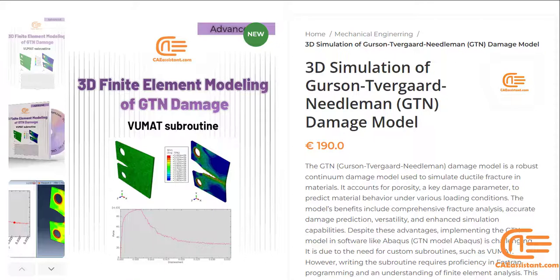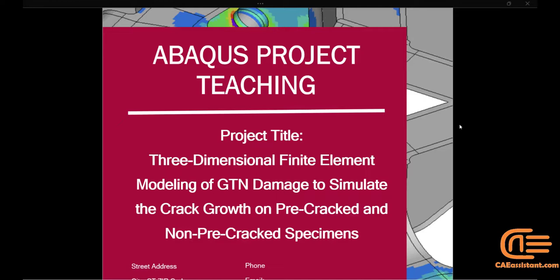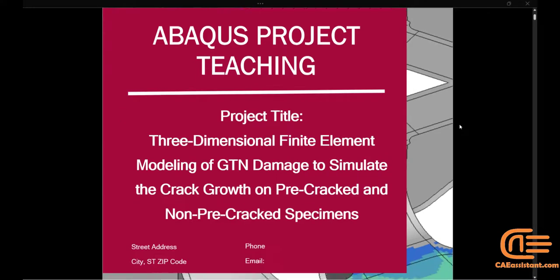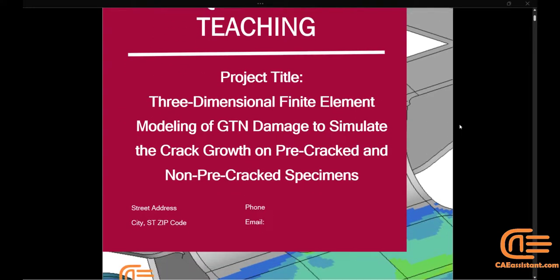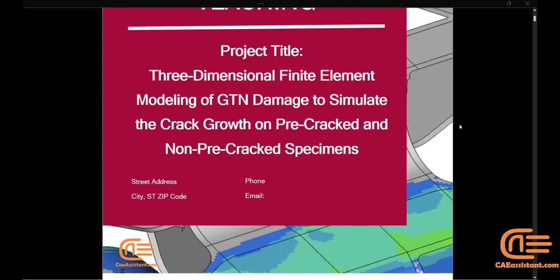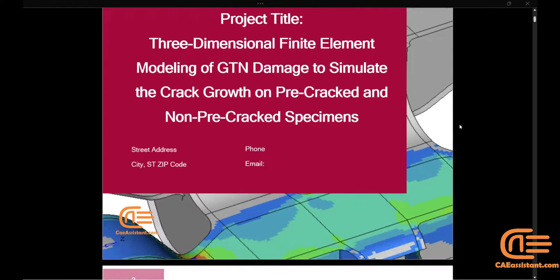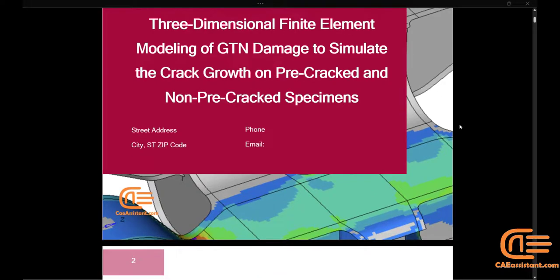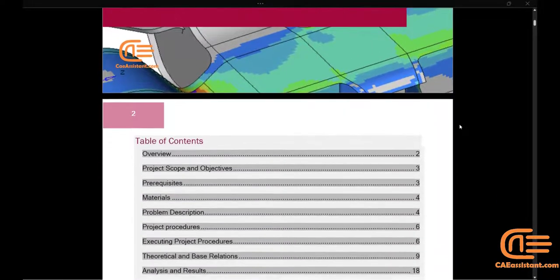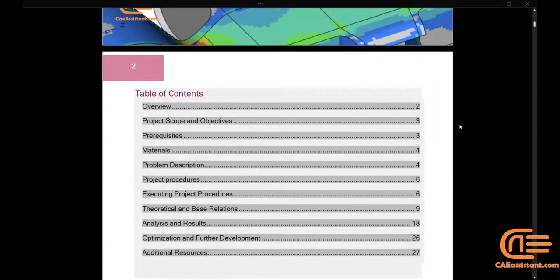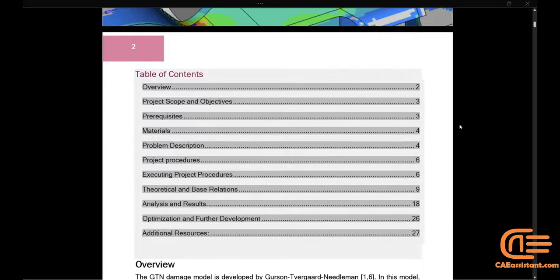The GTN Damage Model is developed by Gerson, Tvergaard, and Needleman. In this model, different stages of ductile fracture, i.e., nucleation, growth, and coalescence of microvoids can be recorded and also different parameters affecting the damage process can be discussed.